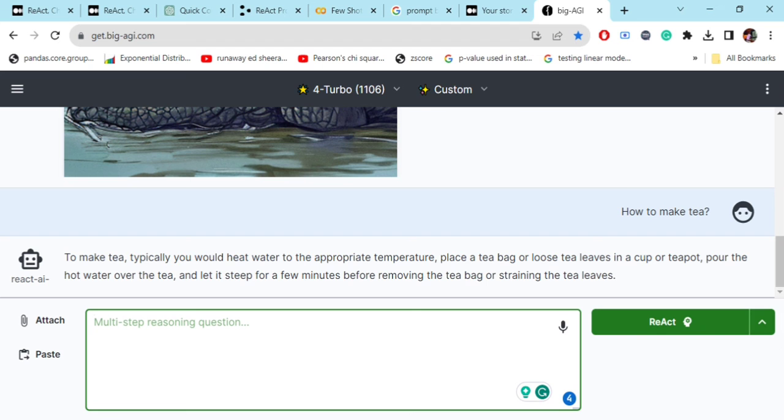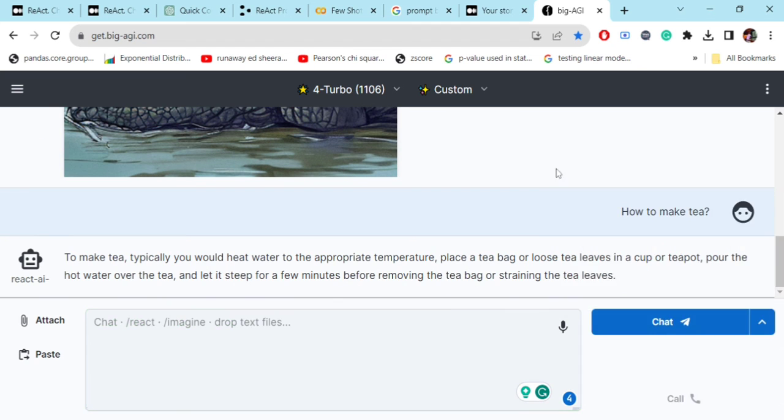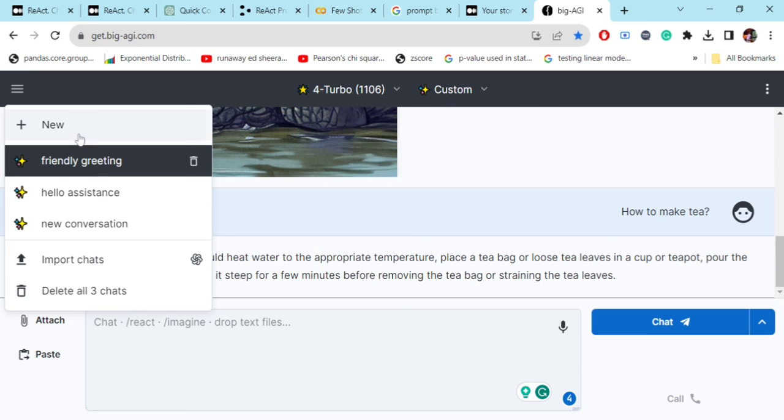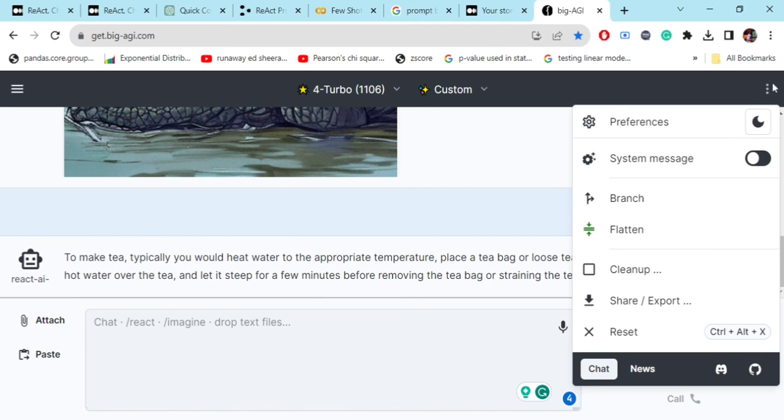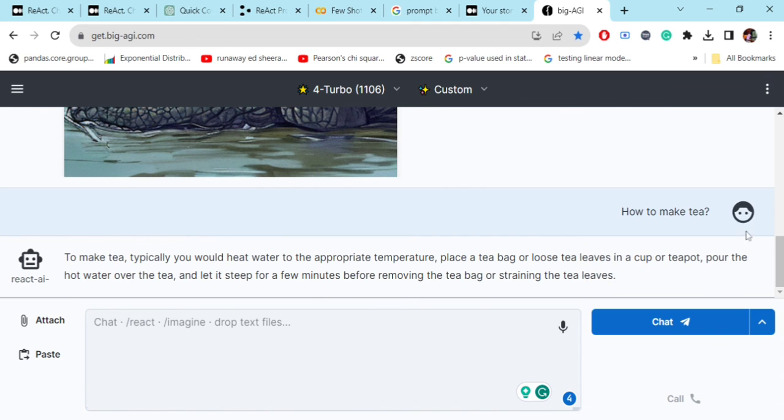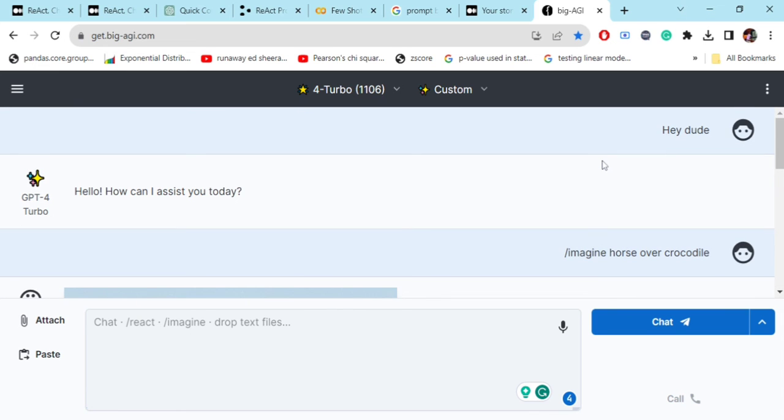You got a reply using REACT also. If you wish to start a new chat here, you can do it. You can import your chats also, you can delete the chats. Multiple things are there - preferences, night mode can be done.